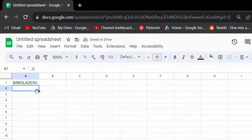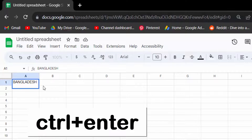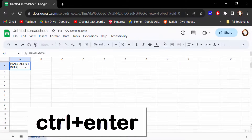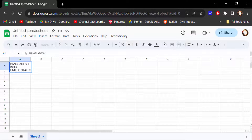When you press Enter it goes to another cell, but I want to type in the same cell. To do this, go to the cell where you want to write, then press Ctrl+Enter to start a new line. Press Ctrl+Enter again each time you want another new line — this keeps you in the same cell.